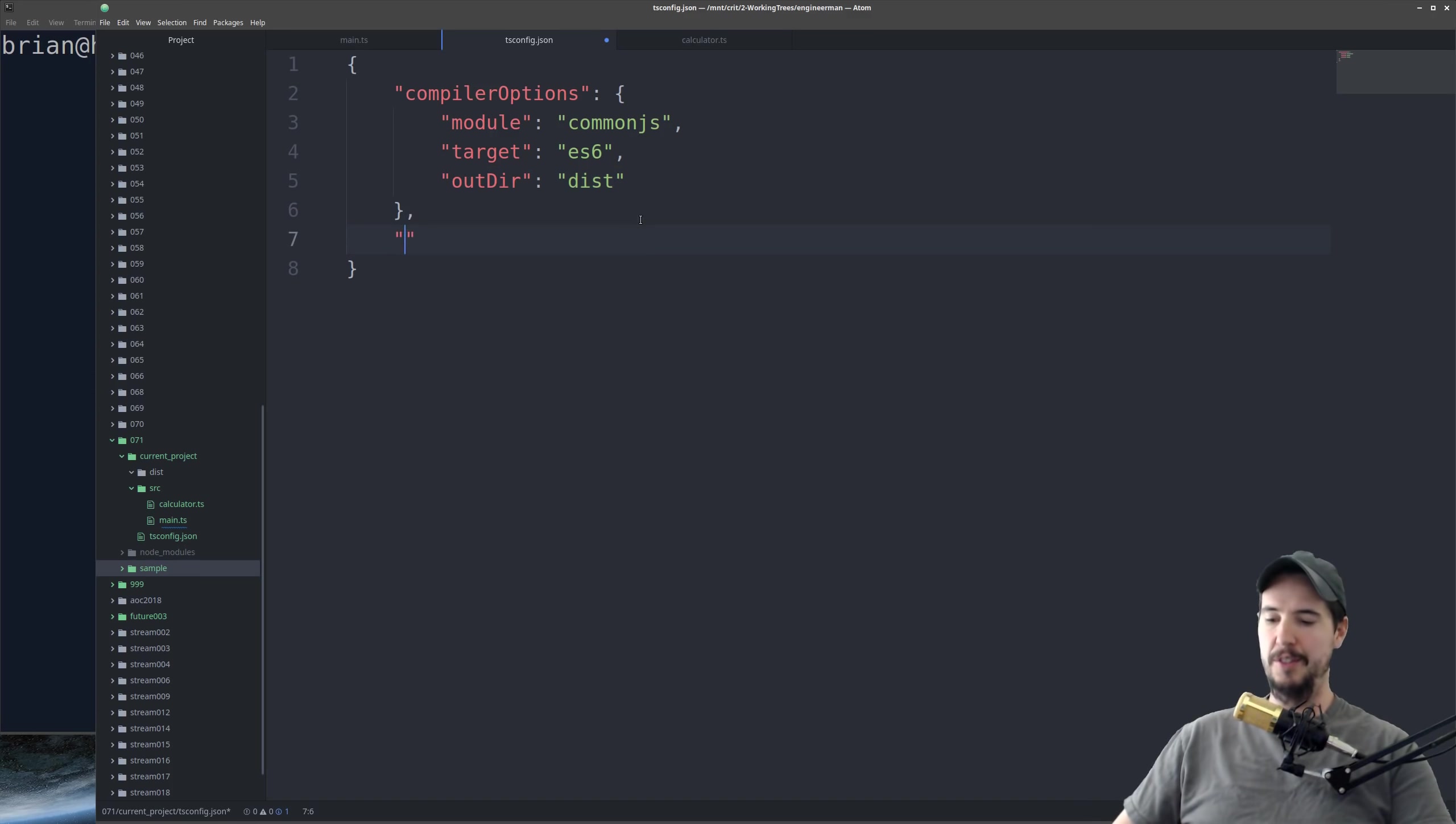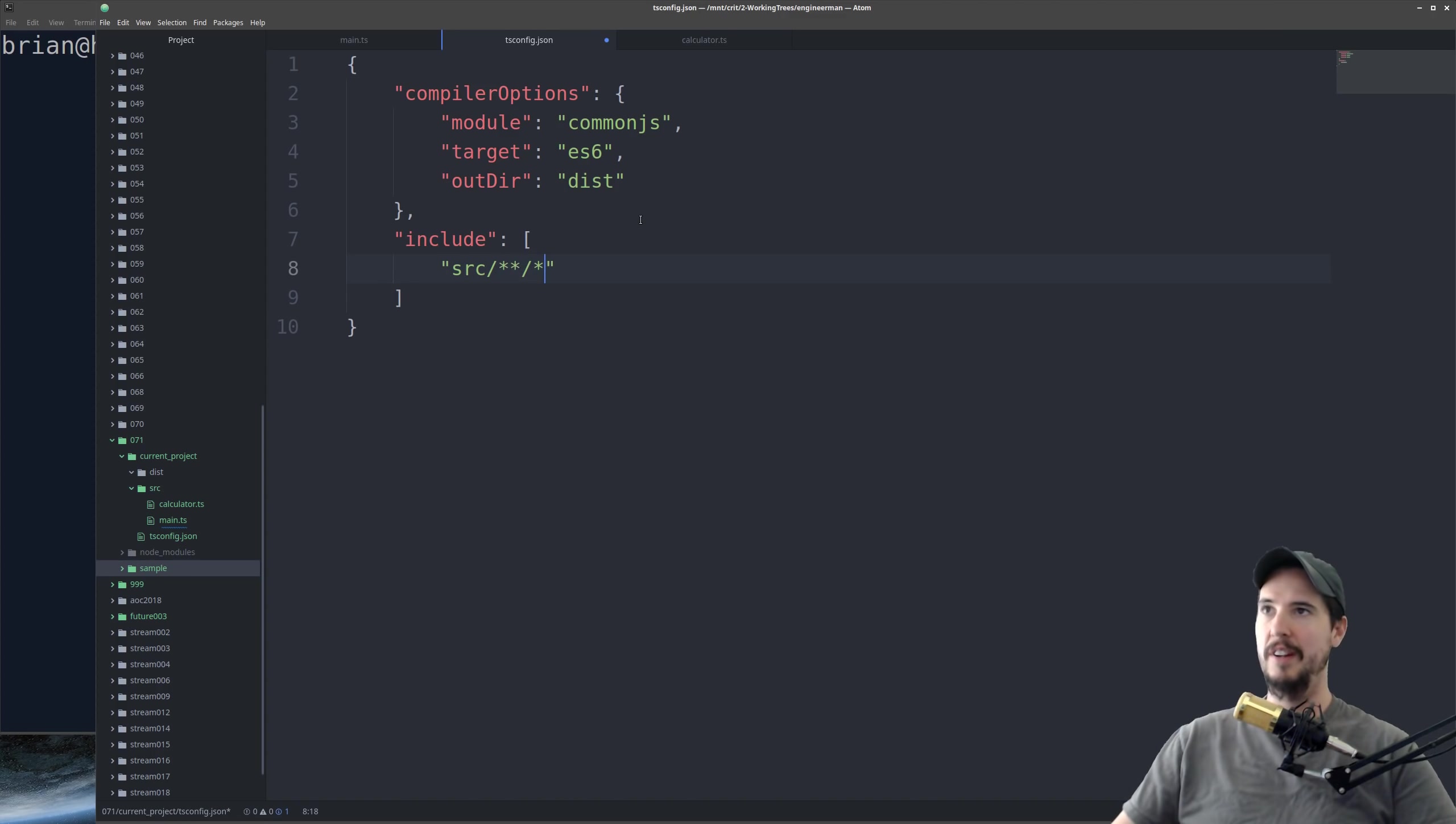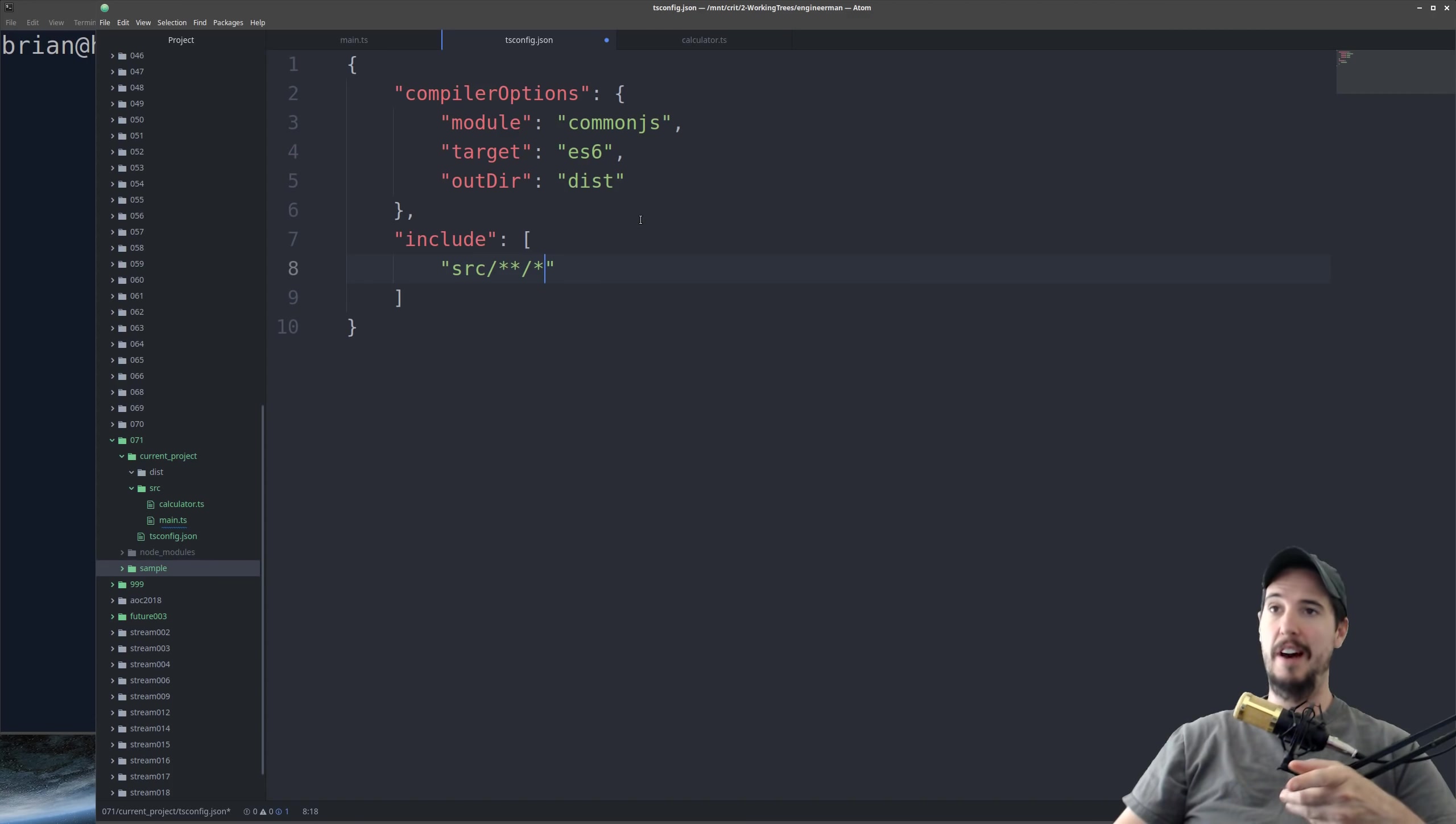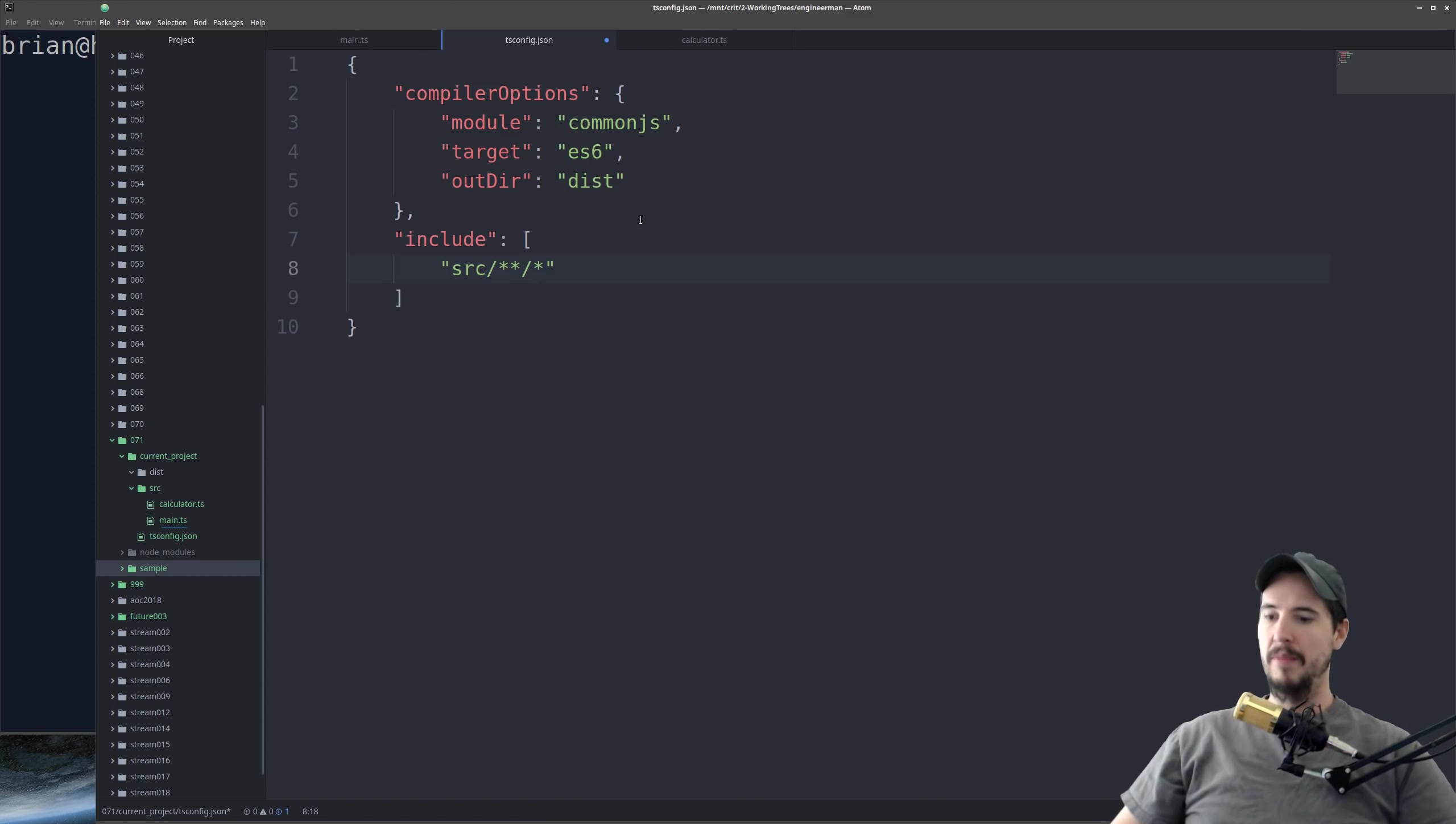The next thing we're doing is telling it what should be included in the compilation. So in this case, we want source slash star star slash star. That'll compile everything in the source folder and then everything in every folder in the source folder. The one cool thing about the TypeScript compiler is if you have folders in the source folder, it'll automatically make those in the dist folder as well. So it'll retain the proper tree structure.